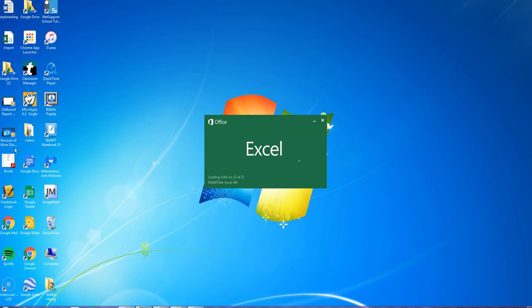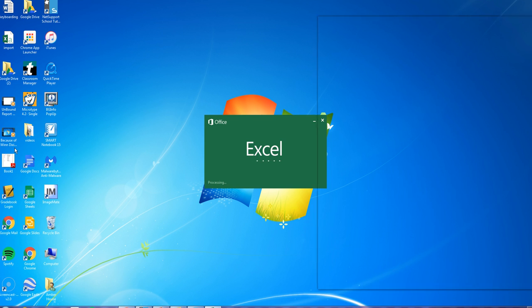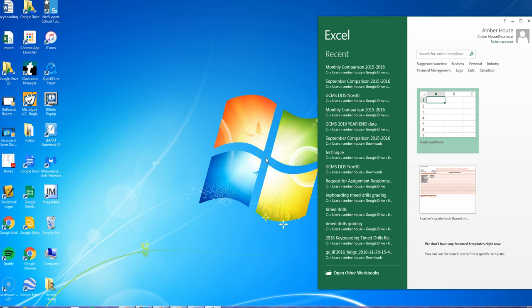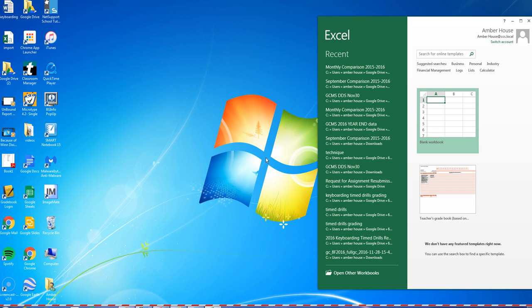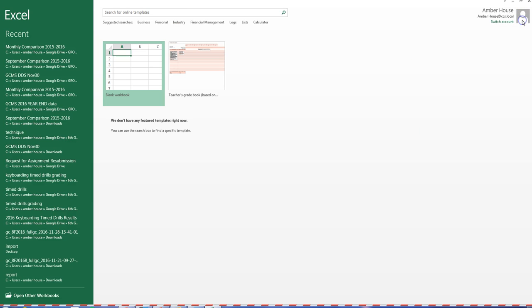Go to the CTE student menu, then Microsoft, and choose Microsoft Excel. While this is loading — I failed to unplug my projector, so give me one second — the screen went blank. Go ahead and choose the blank workbook.